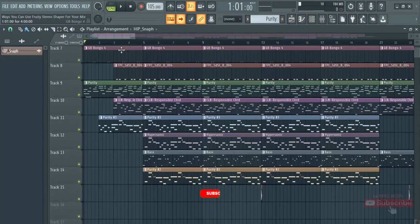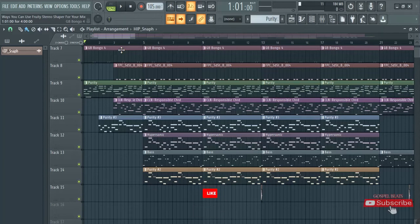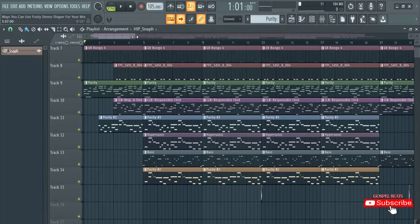Hello and welcome to my channel. Today we continue with our production and today's tutorial is ways you can use Fruit Stereo Shaper for your mix. You've been using Fruit Stereo Shaper just to make your sounds stereo, but there's another way you can use it on your mix or on any sound. Let me just play the beat so you can hear it, then we'll jump straight into today's tutorial.